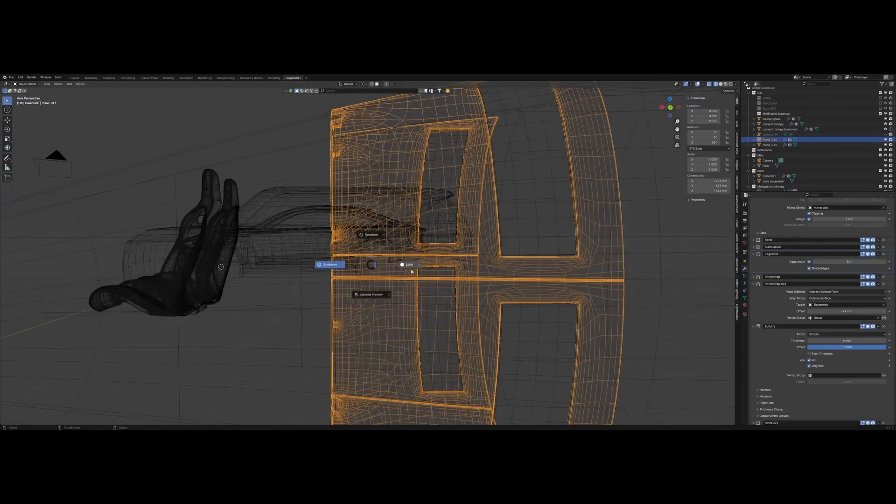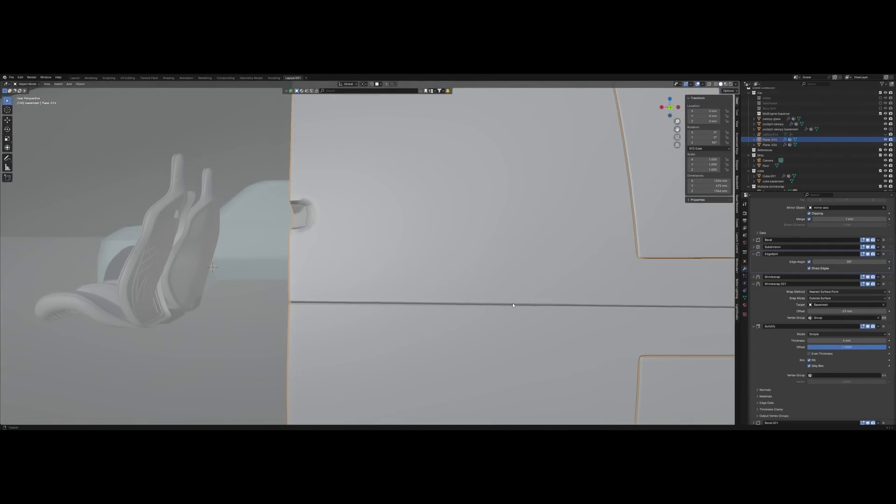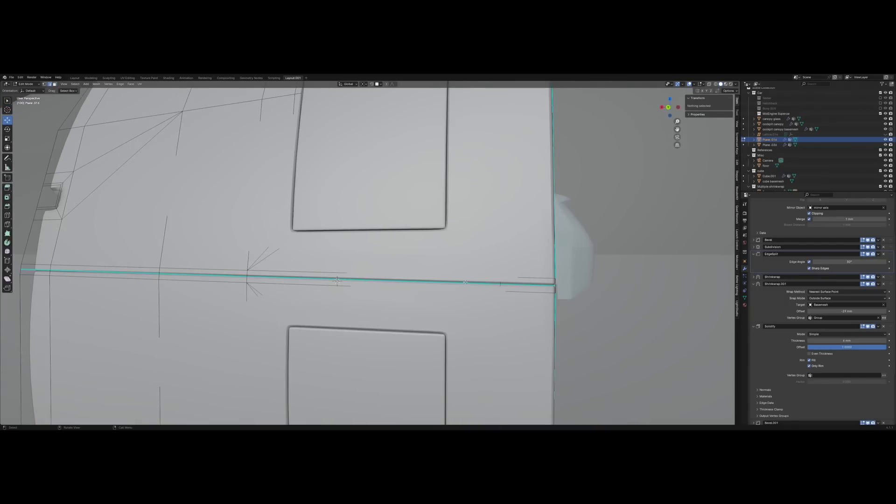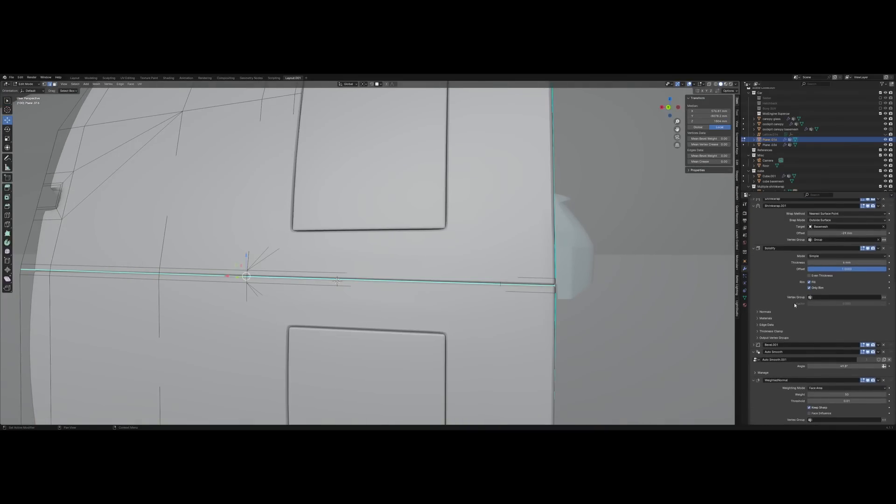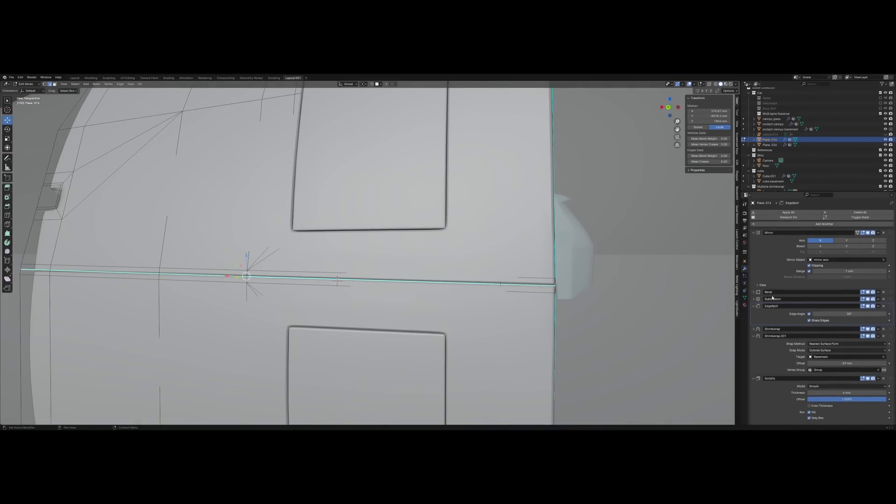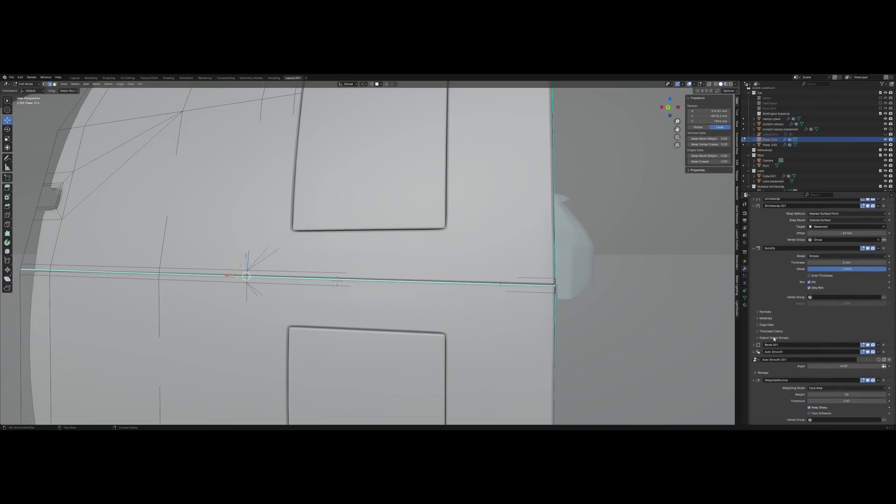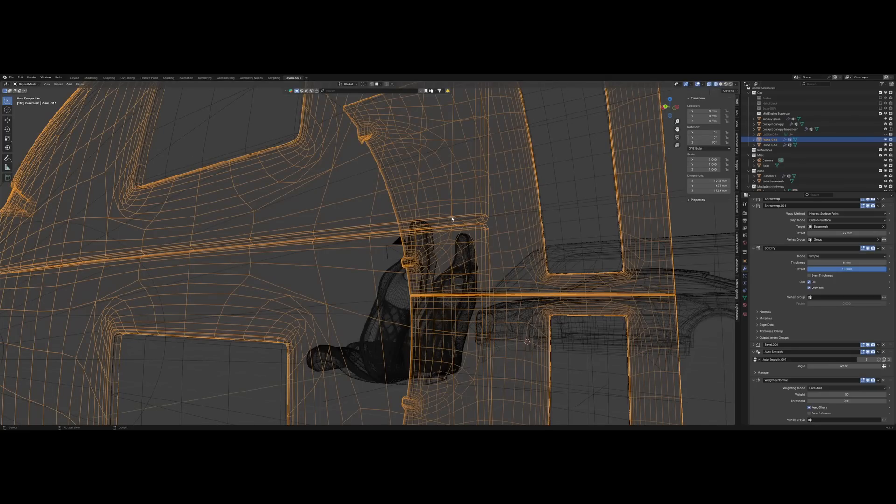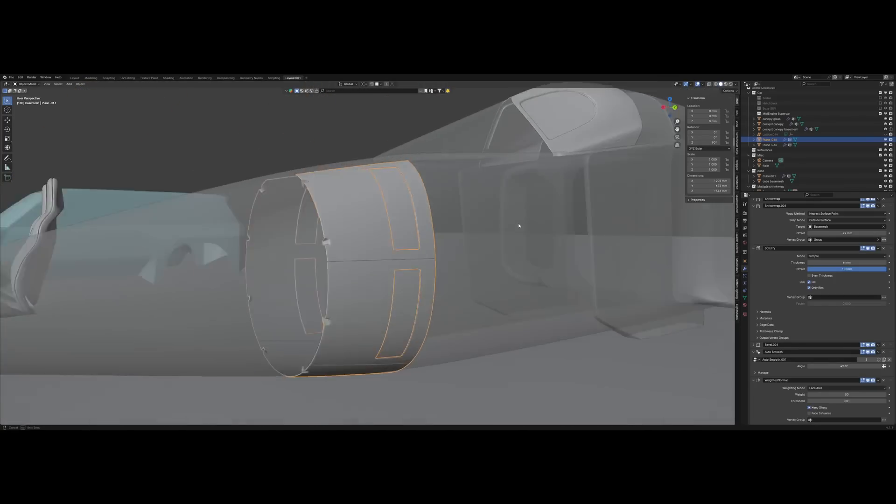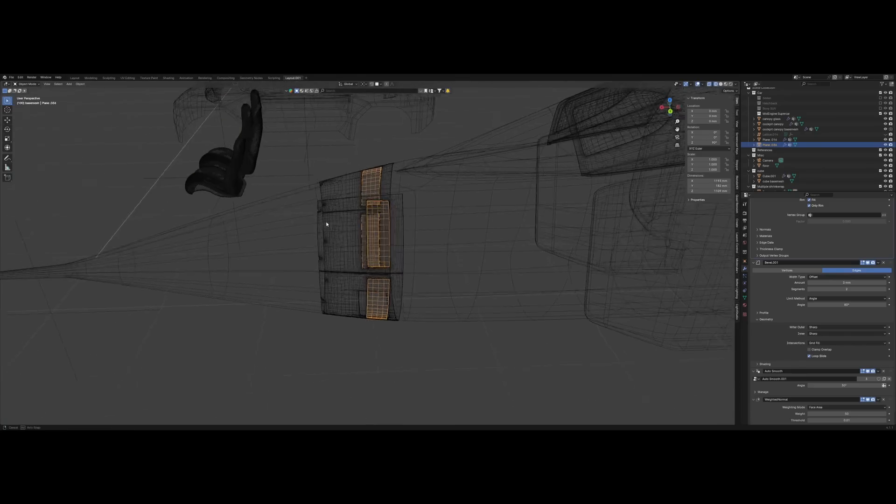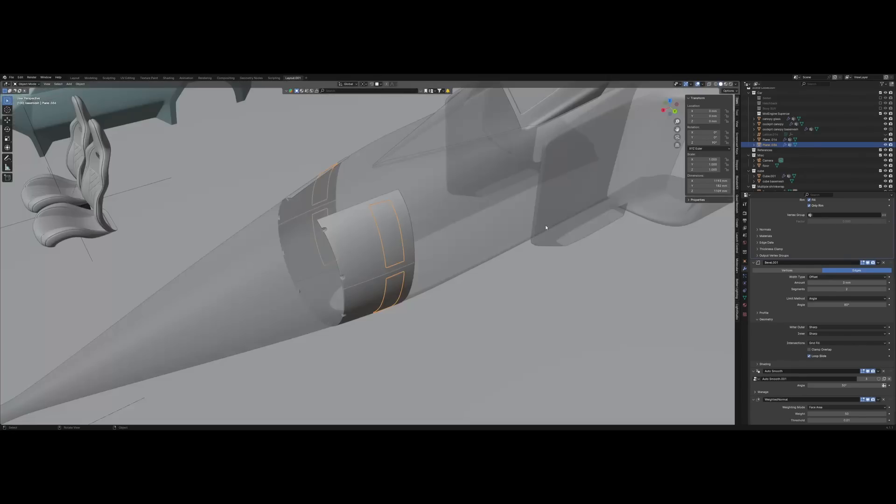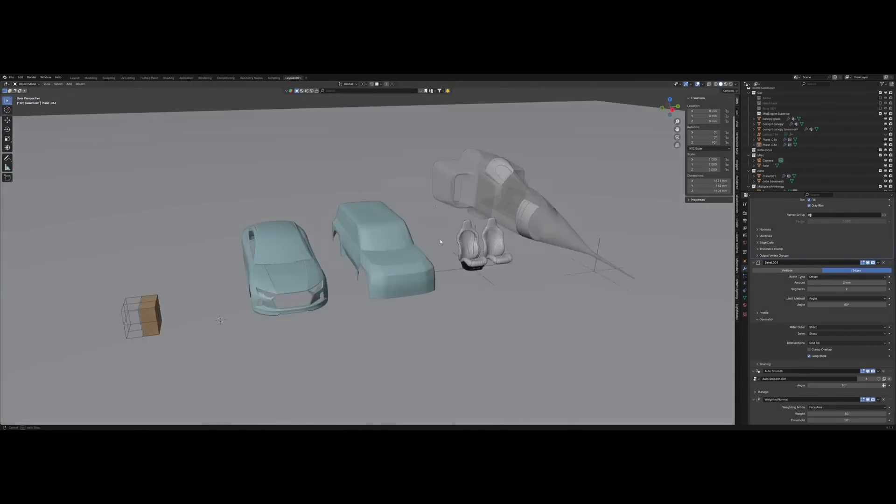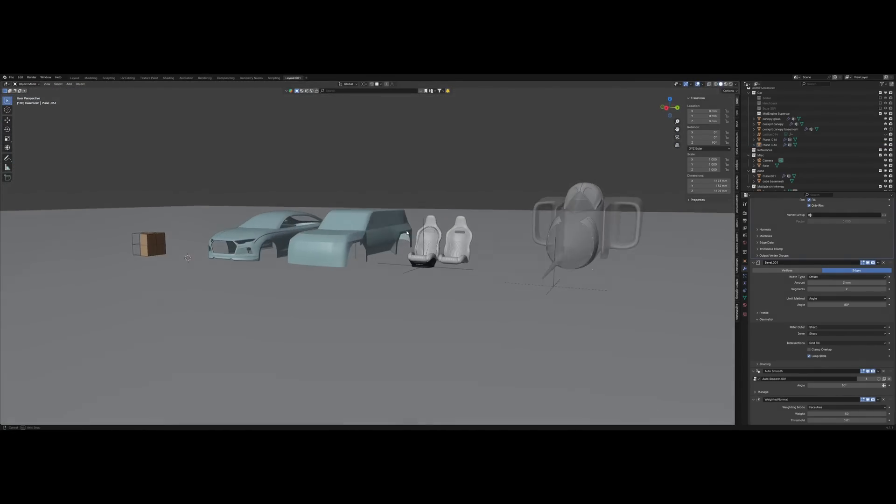To create panel gaps, you can mark sharp edges with the edge split modifier, and then with a bevel modifier later to create just this tiny bevel over here. This is just one use case of the shrink wrap modifier.